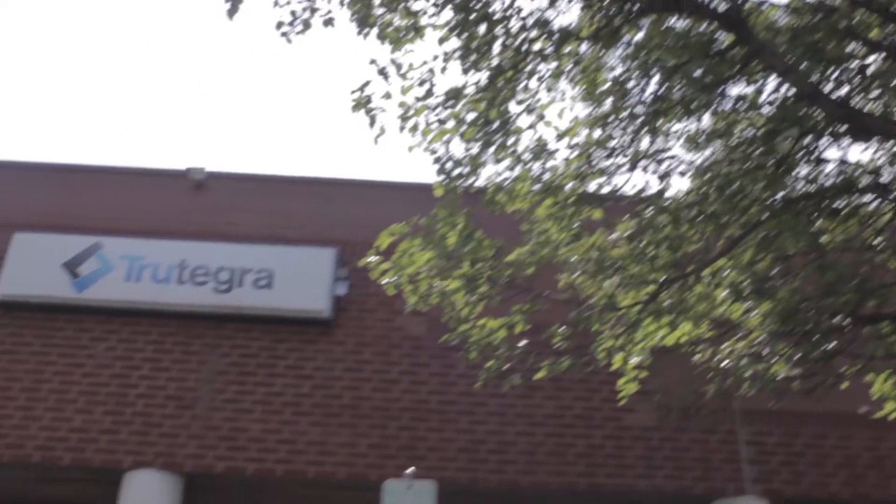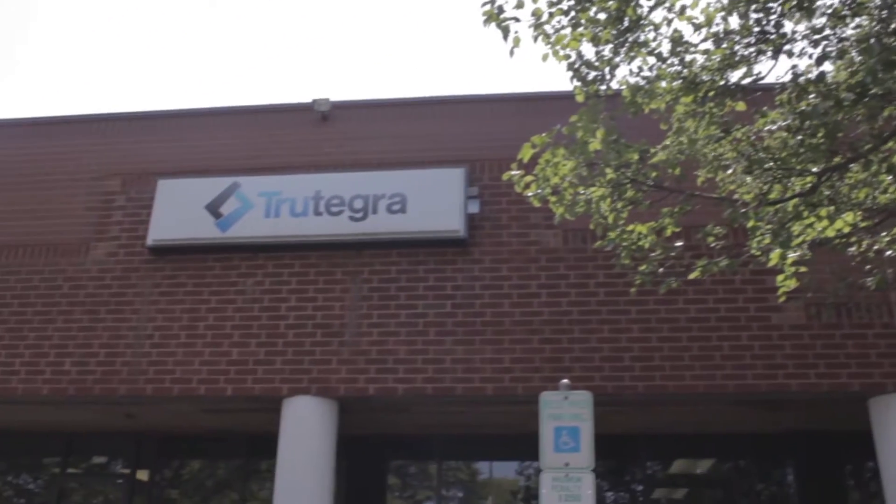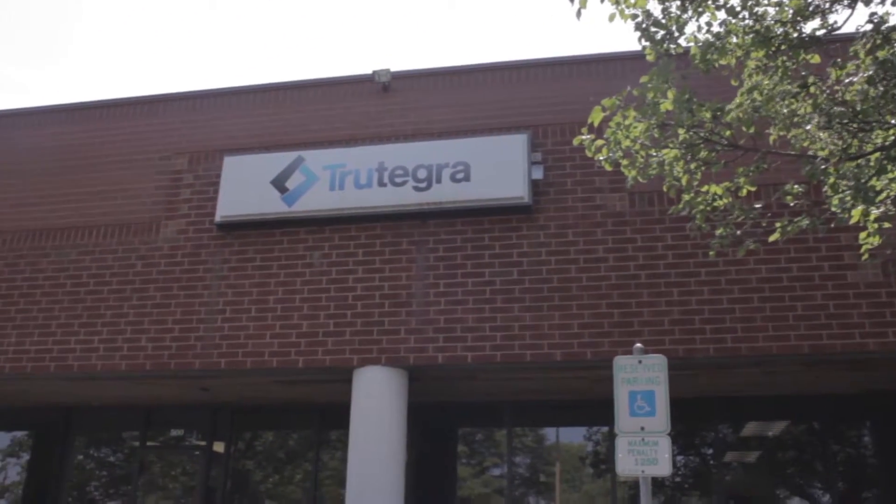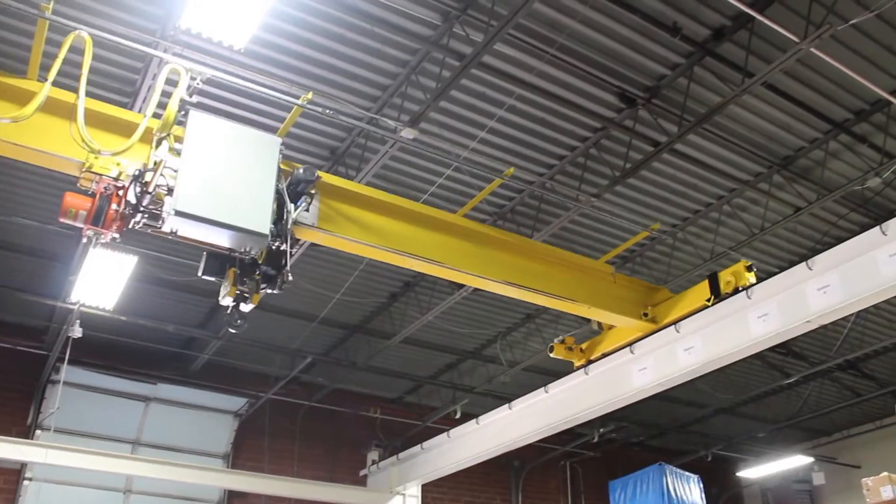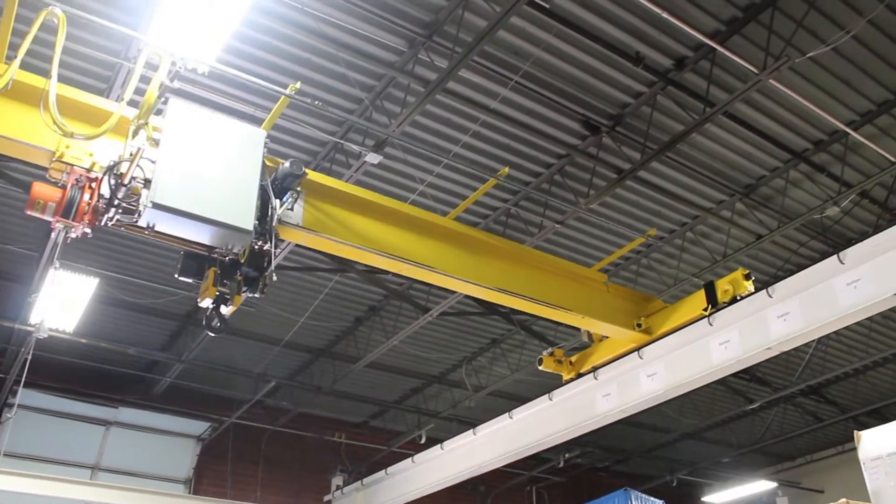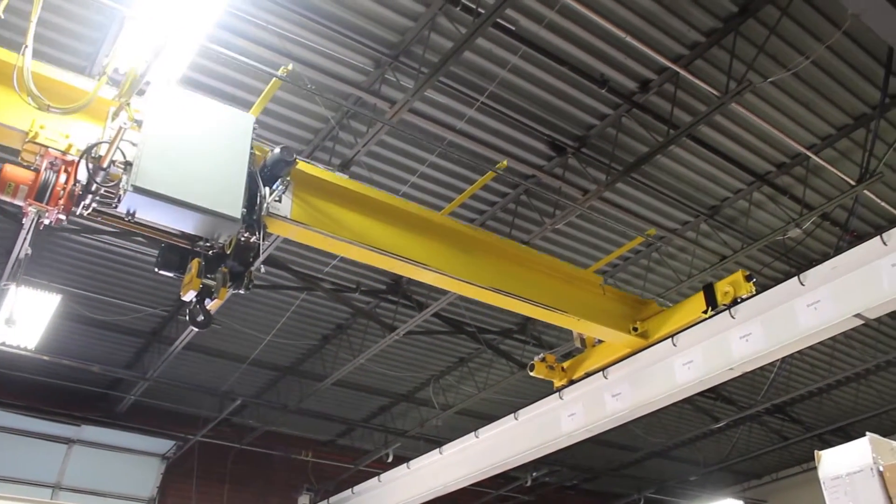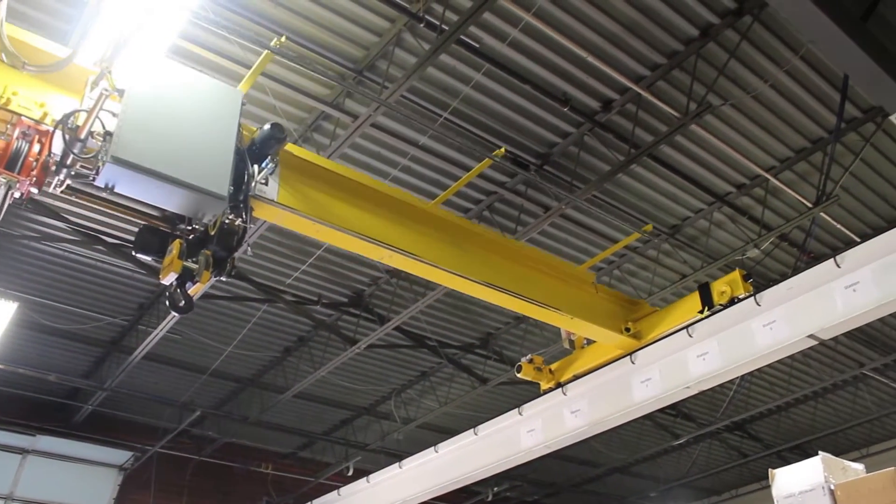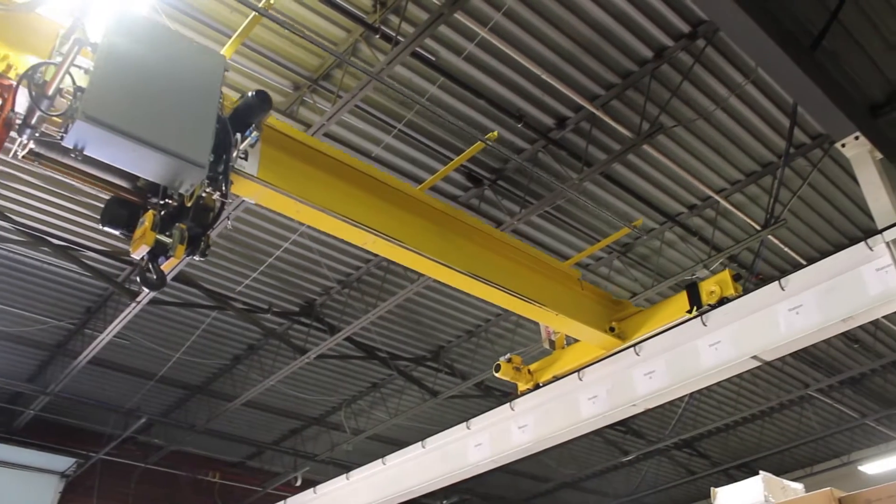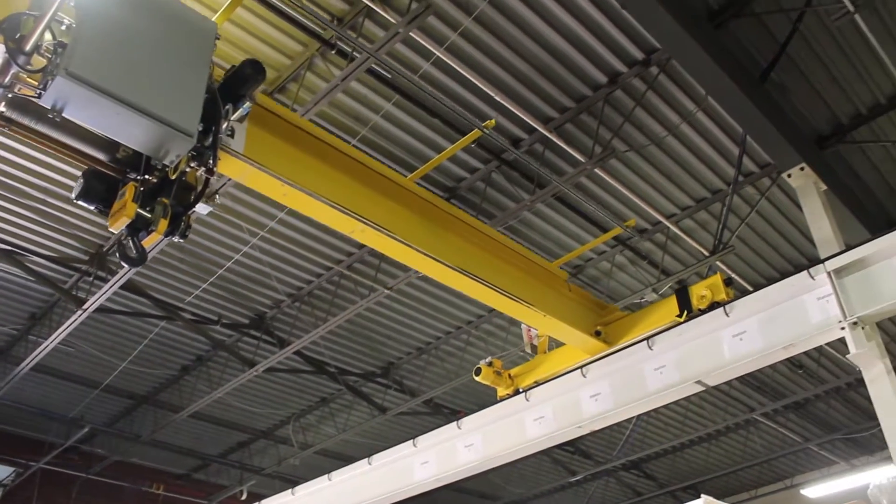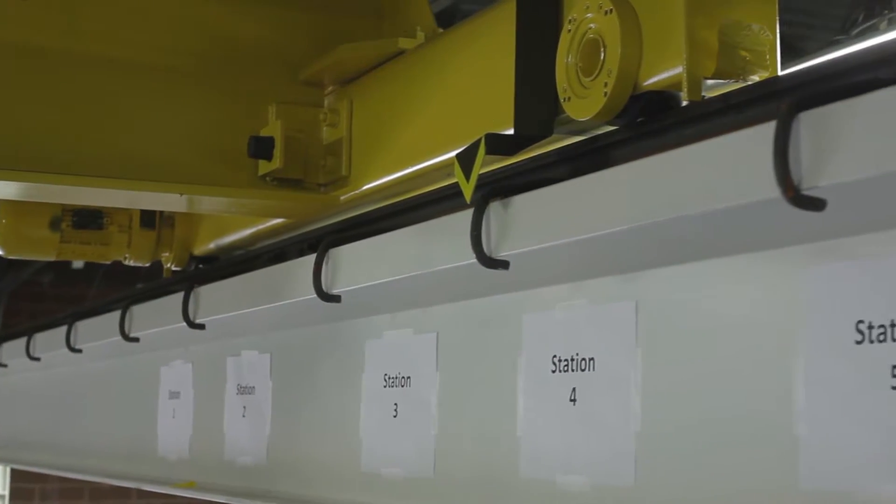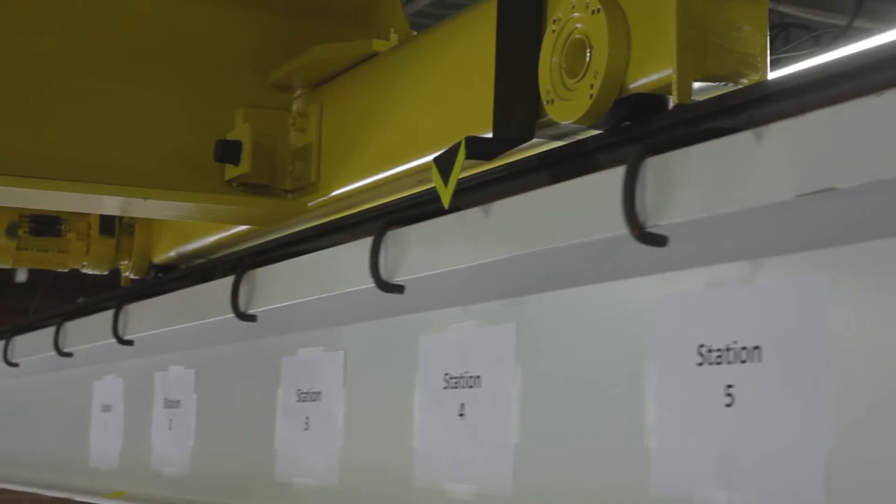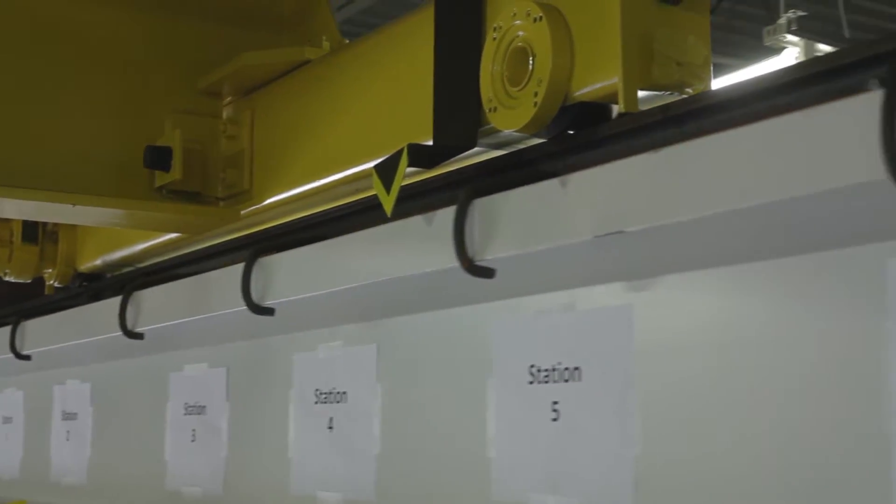This video shows how Trutegra's Abix and Cybix solutions can replace existing ICS5000s with minimal installation cost, simple wiring changes, and no software changes to host controllers or warehouse management systems.